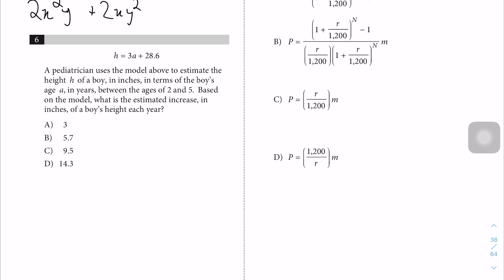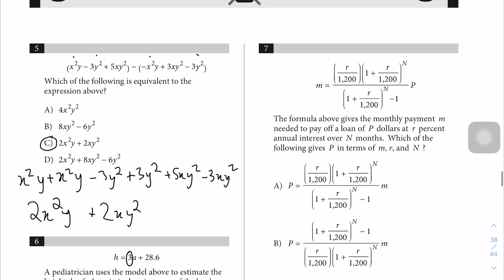Question 6: A pediatrician uses a model to estimate the height of a boy between ages two to five. What is the estimated increase in inches each year? The SAT adds extra details to throw you off — you can ignore them. Looking purely at the model, 3a + 28.6, we can see that each time a increases by 1 the height increases by 3. So the answer is A.